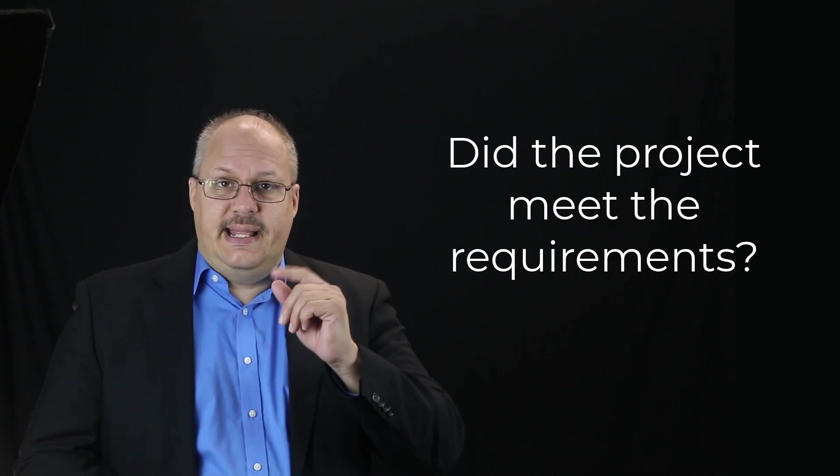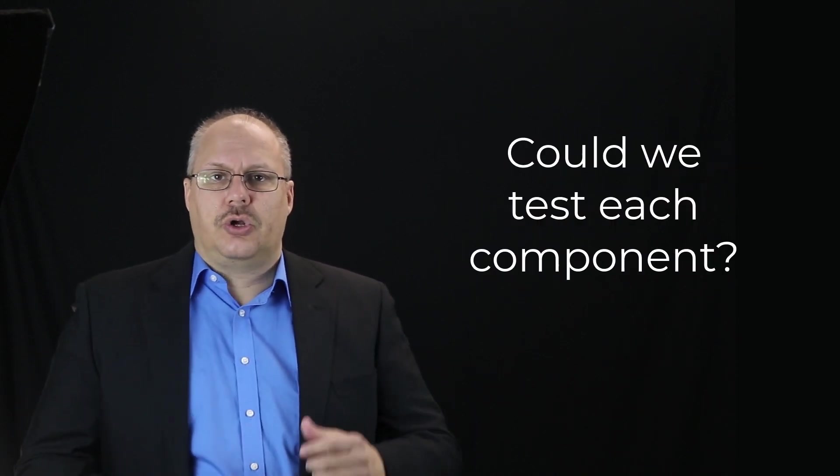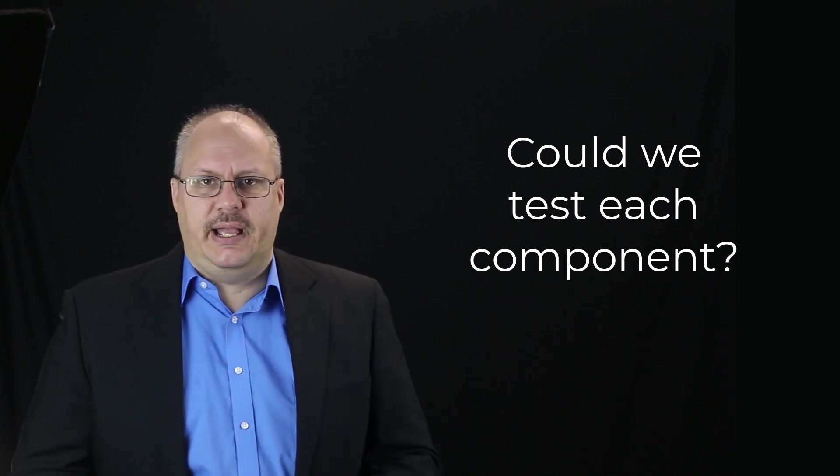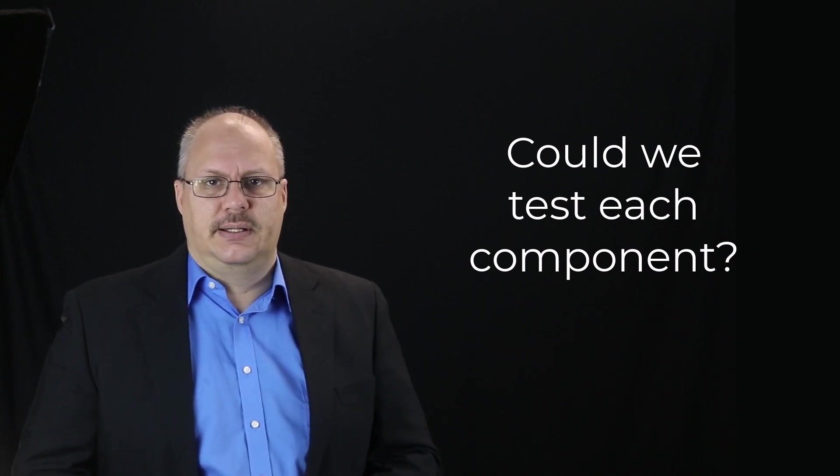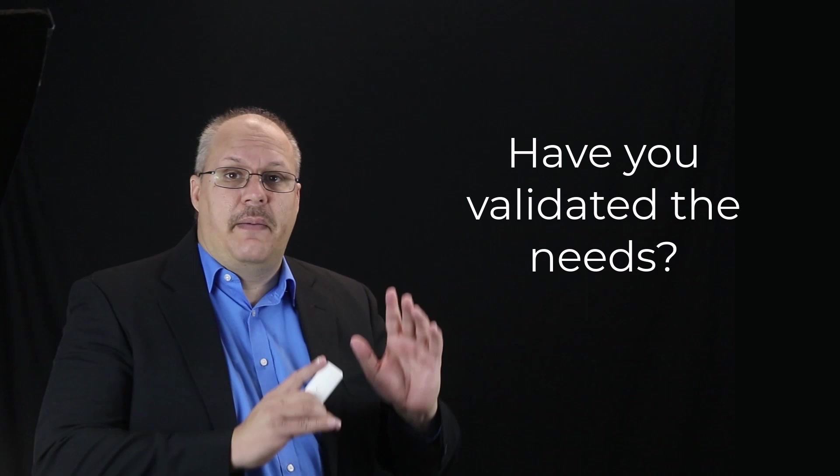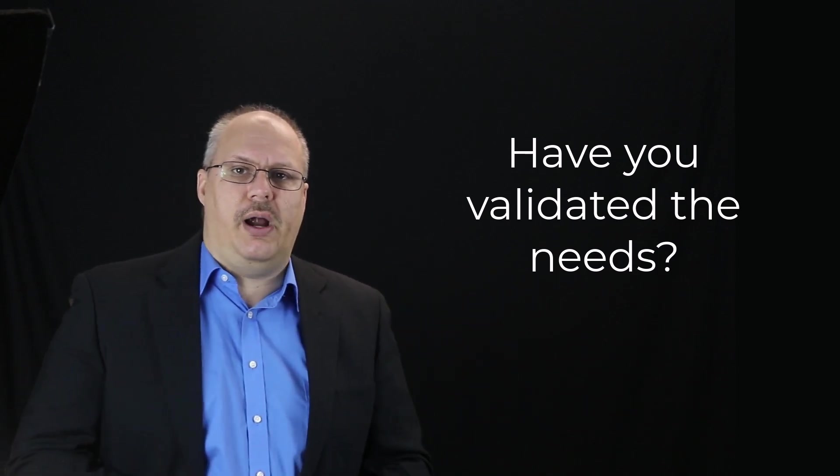Some common questions an experienced person will ask might include things like: did that meet the requirements? Could we test every component? Have you validated the needs based upon the stakeholder's requirements? And many, many more.